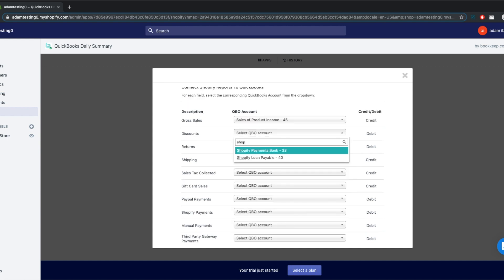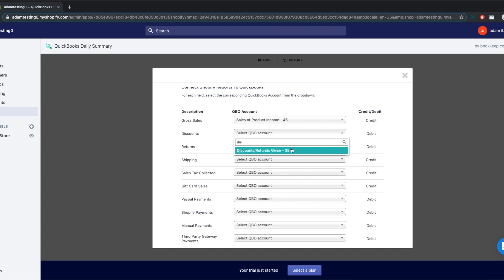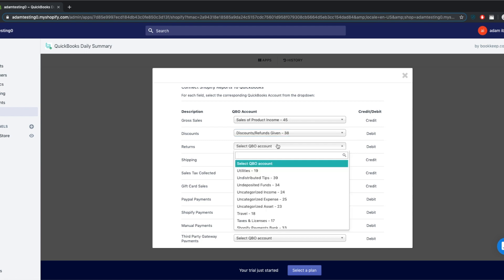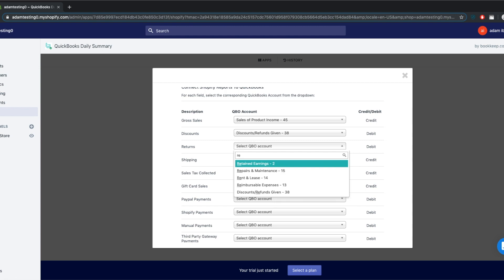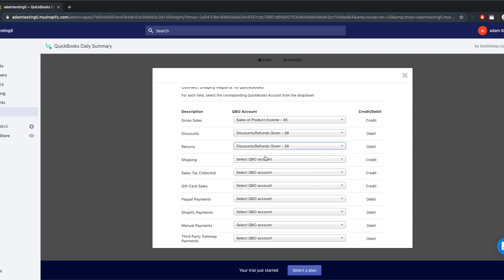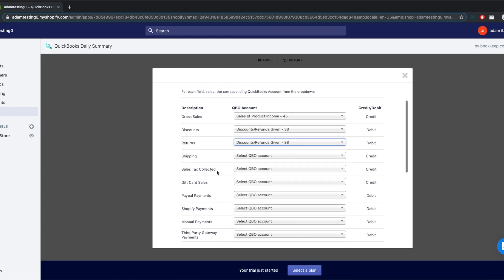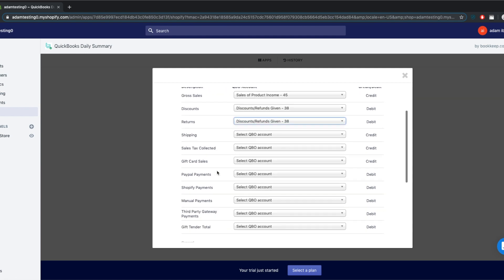If you don't have the account set up in QuickBooks yet, you would need to do that first in QuickBooks and come back to this page. You can also see on the right-hand side what side of the journal entry each item goes — whether it is a debit or a credit.